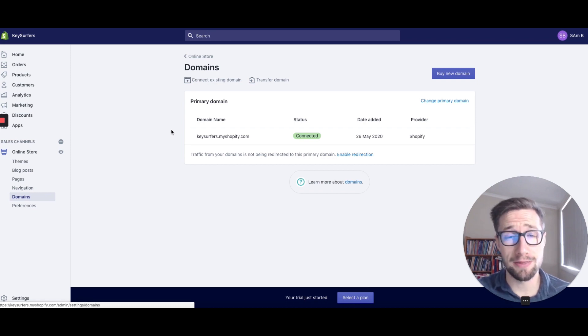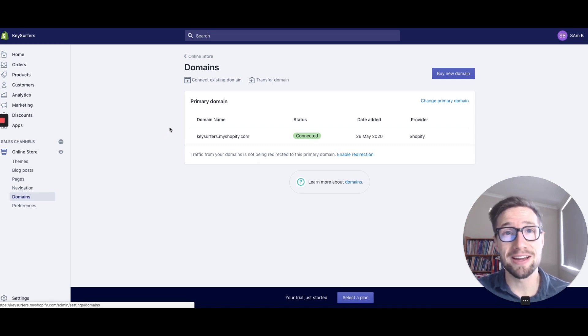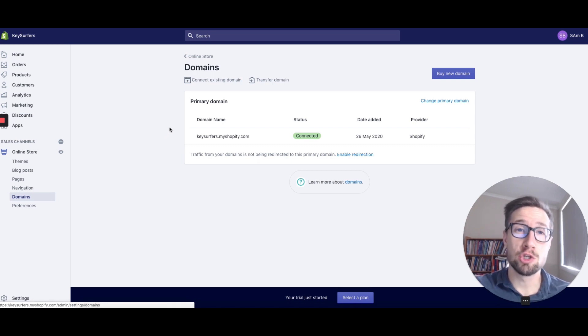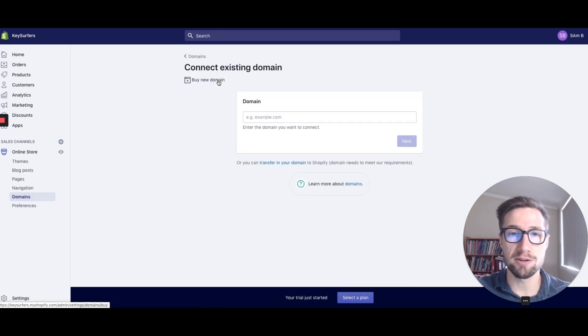We've already purchased our domain name. There's another video talking about that, so check that out if you haven't got your domain name yet. Now we're going to connect that domain name to our Shopify store because they are separate things. Connect existing domain.